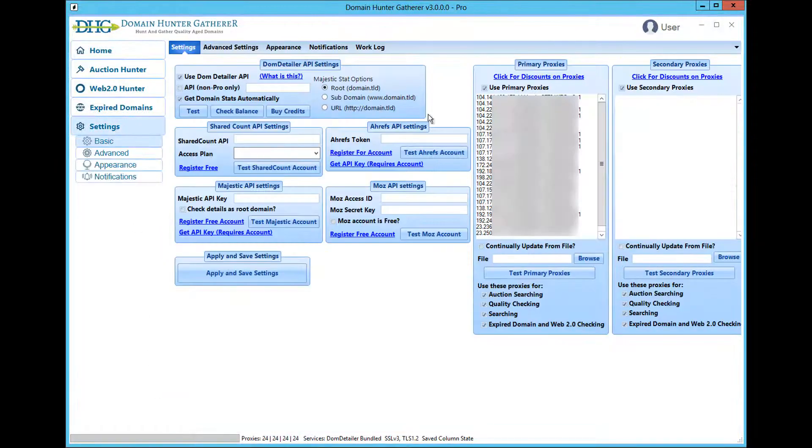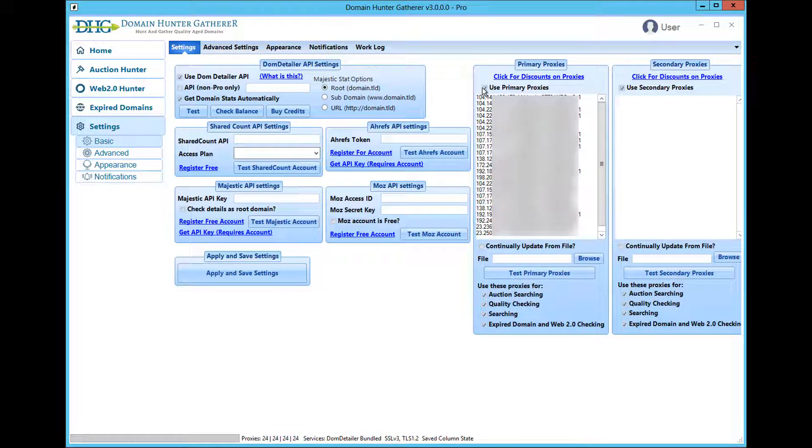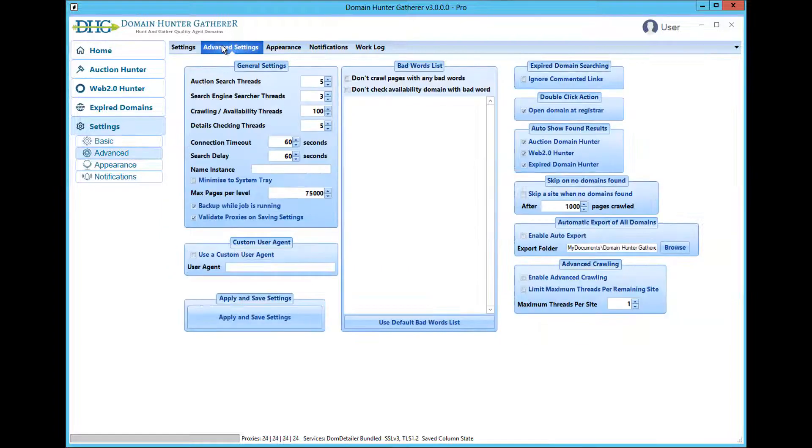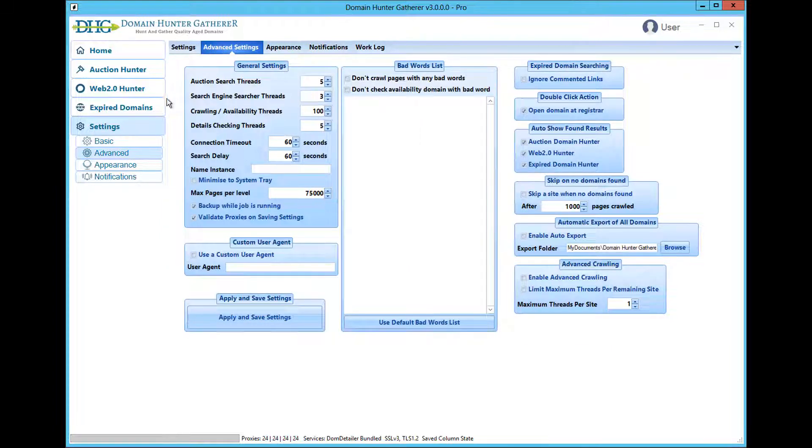For this guide we will be using 24 proxies set up as you can see on the screen here, and we will be running with 100 crawling threads with 3 search engine threads.